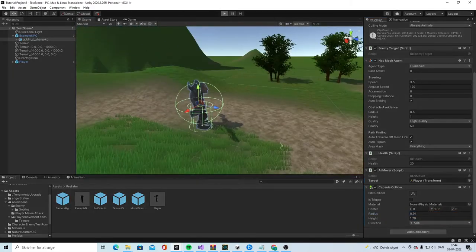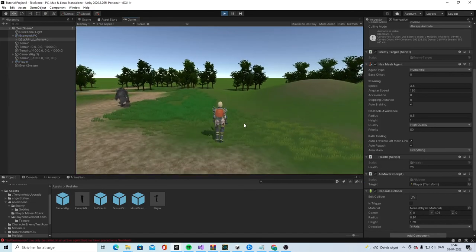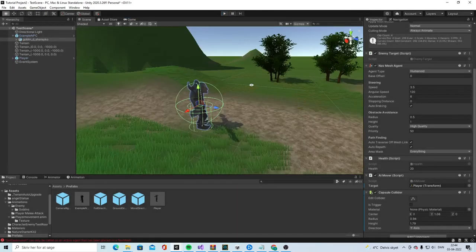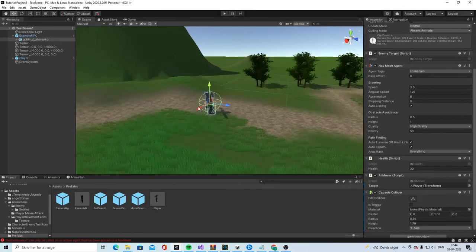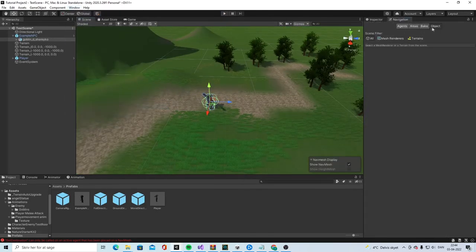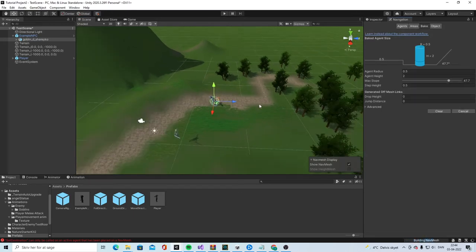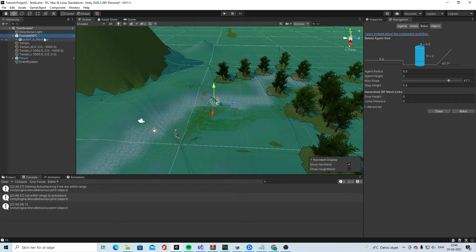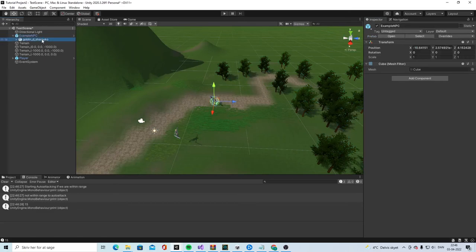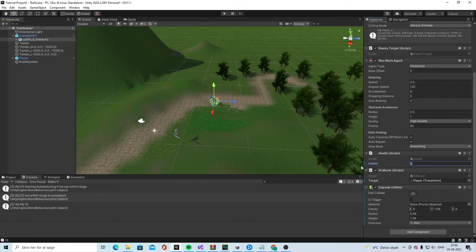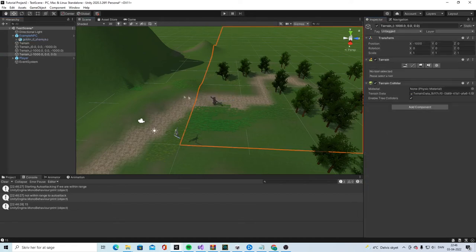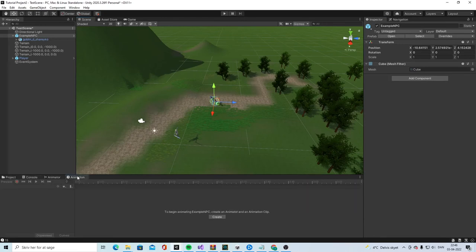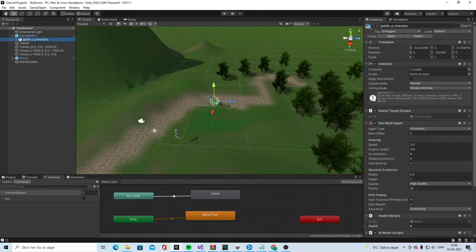Let's see if it works. So here we are and oh forgot to bake the scene. Let's bake the scene. Window AI navigation bake. Okay, so now the baking is done. Go into the goblin, set it a bit down, maybe like eight.